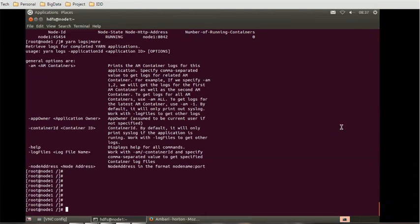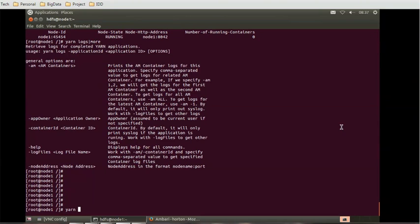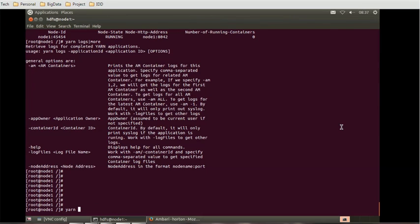Let's look at the ResourceManager-related activity through YARN. If you run 'yarn resourcemanager' it will start the ResourceManager — currently it is already running so I won't execute it. If you want to see logs related to the ResourceManager, you can use 'yarn daemonlog'.